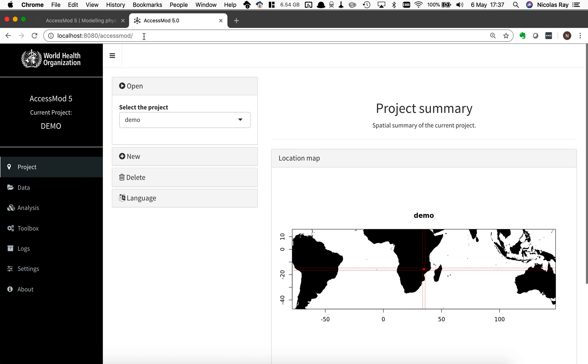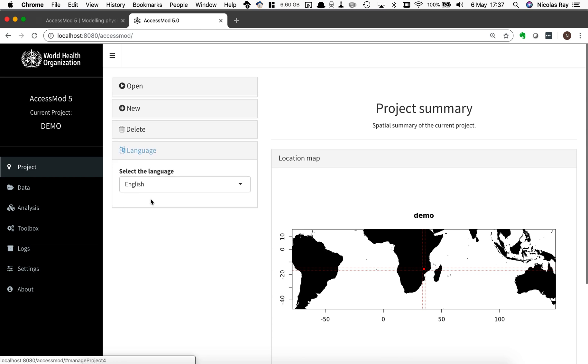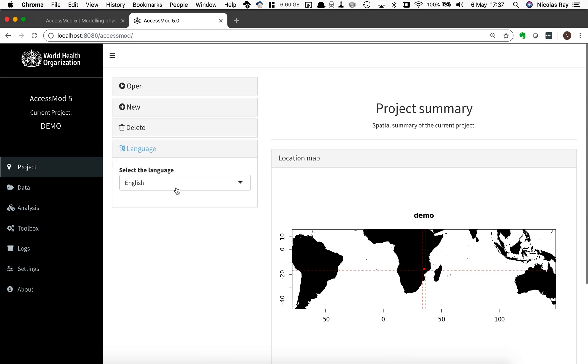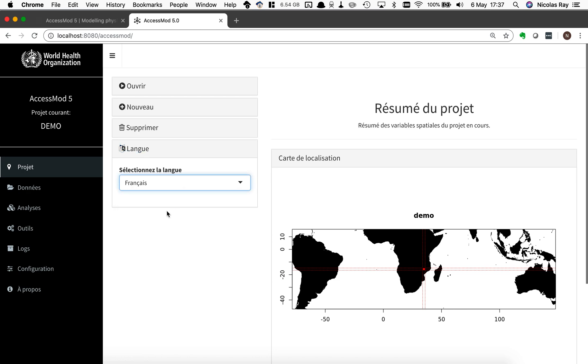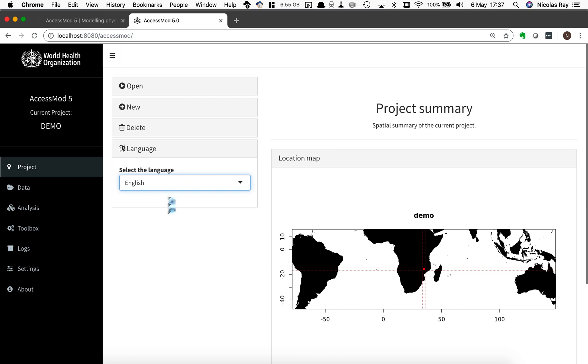So if you get to that stage that means AccessMod is running correctly on your machine. You're ready to use it and I'm just showing you here by default the user interface is in English. We have also this user interface in French. If you want you can change it in French it changes automatically. I'm going back now into English.